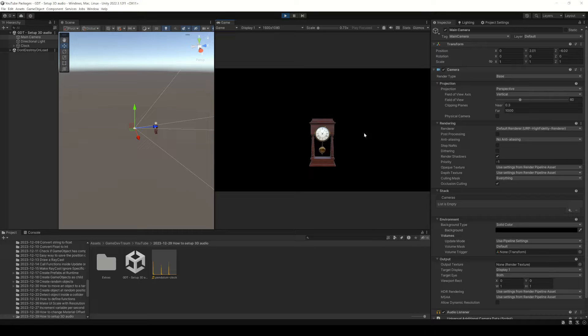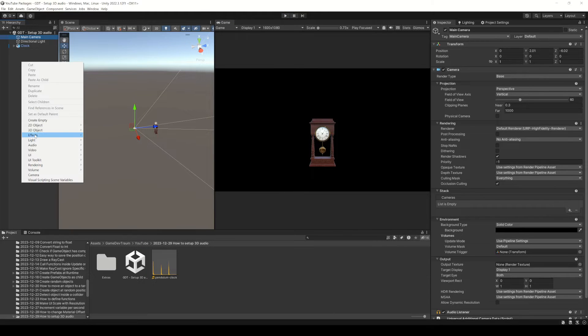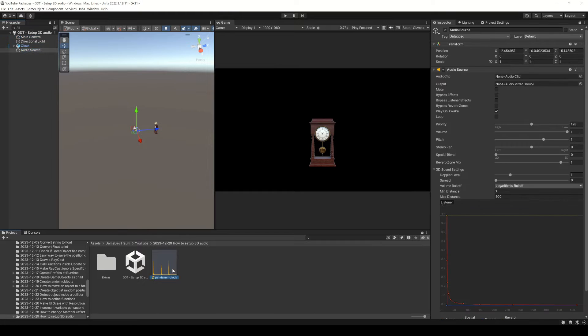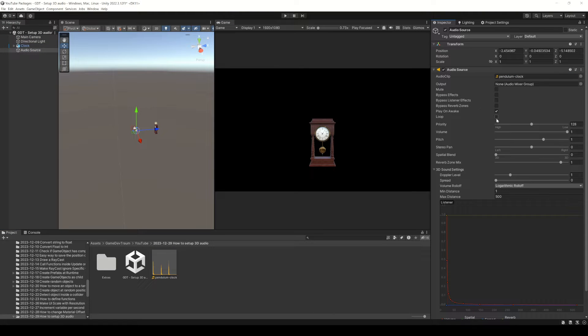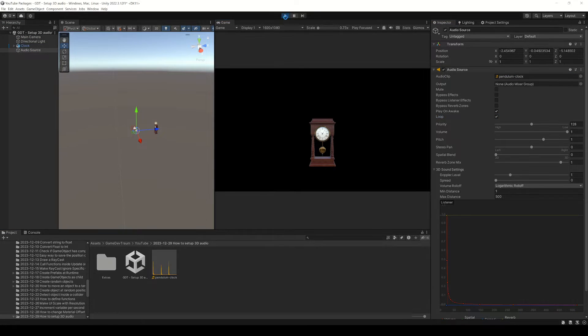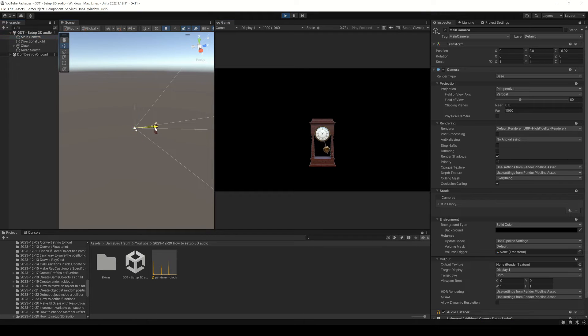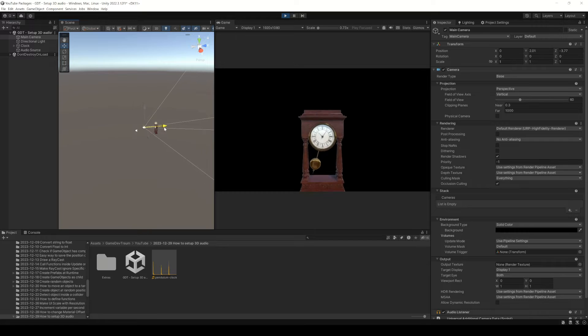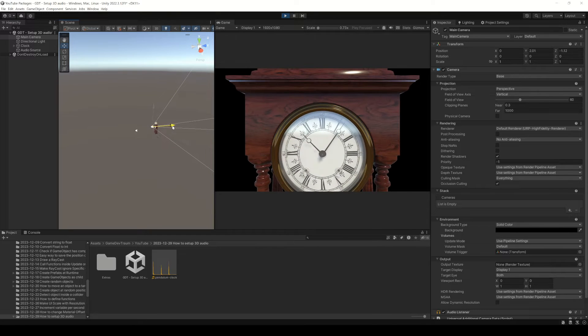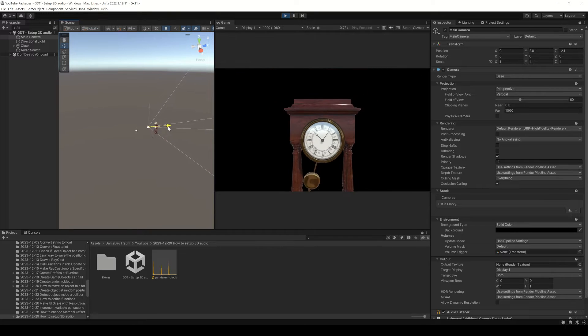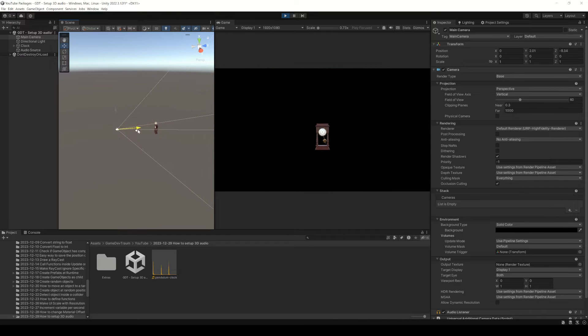I have this animated clock but it doesn't produce any sound yet, so I'm going to create an audio source, drag this audio clip, enable the loop checkbox and press play. Now the audio is playing, but if you move the camera closer to the object or further away from it, the volume of the audio clip doesn't change.